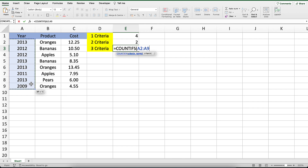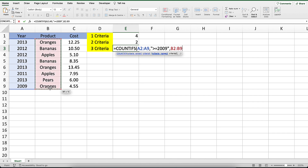Again, we'll start with COUNTIFS and then enter the range A2 to A9 as the first parameter and greater than equals 2009 as the criteria to apply against this range. Next, we will enter the range B2 to B9 as the next parameter and equals oranges as the criteria for this range.